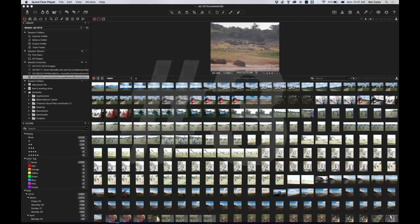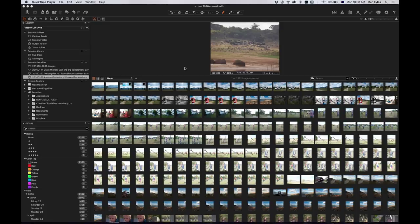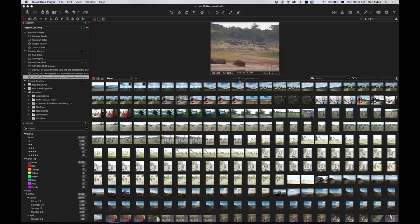G'day photographers, how are you going? It's Ben from TAFE and we are in part three of our image sorting video looking at a huge body of images. I've got nearly 2,000 photos here I'm editing through.